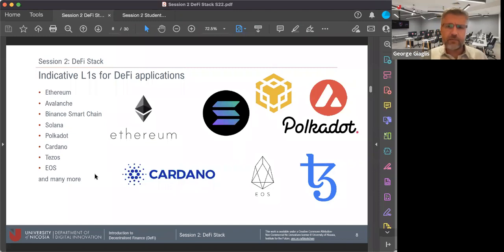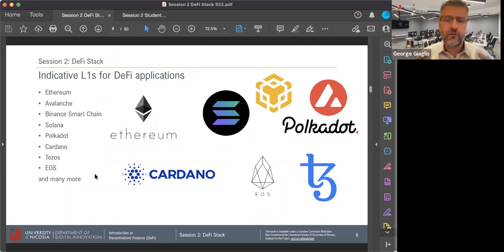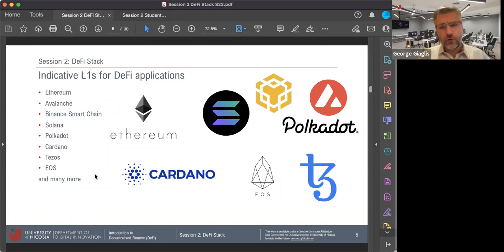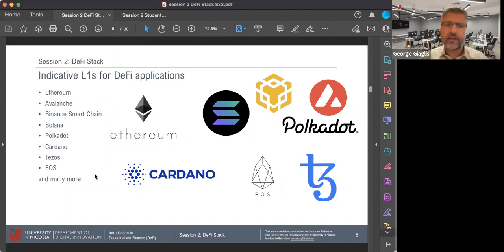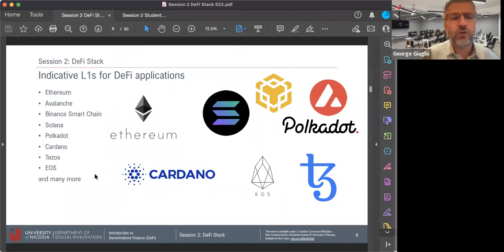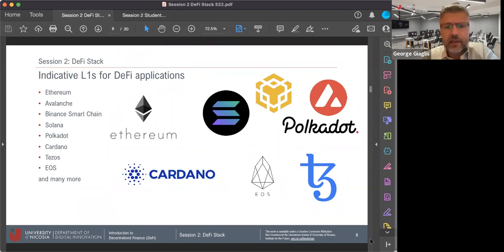Having said that, there have been attempts — and I'm sure there will be more in the future — of protocols trying to build what we call layer twos: a layer on top of Bitcoin that would allow for smart contract execution on the Bitcoin blockchain. Stacks is an example of such a project. To the extent that these projects succeed, they will allow for applications like DeFi to be built on top of Bitcoin. But natively, without any layer two, Bitcoin is not suitable for deploying DeFi applications or any other sorts of smart contracts.